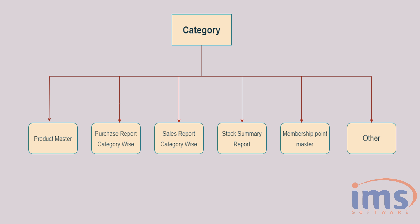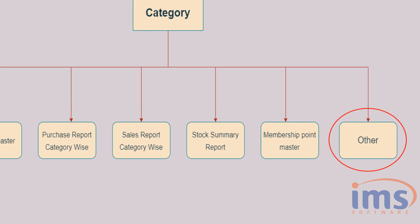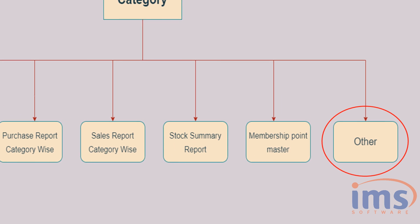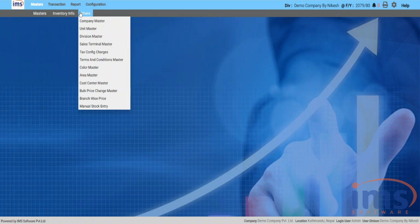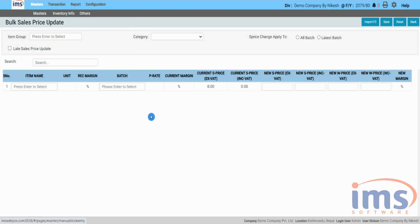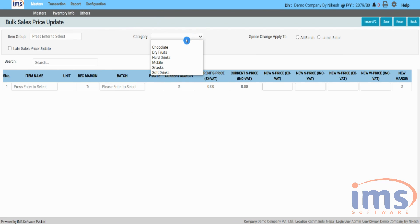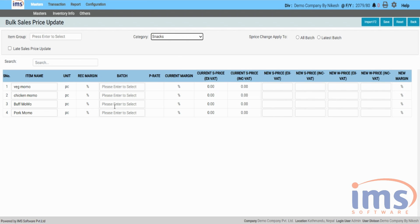Now let's look into Others, where you can change bulk-wise price of that particular category. Select the Bulk Sales Price Master option under Other from the drop-down menu. In the Category section, select Default Category from this drop-down.